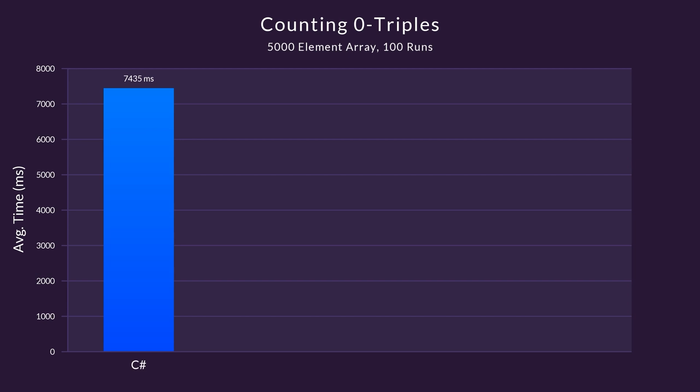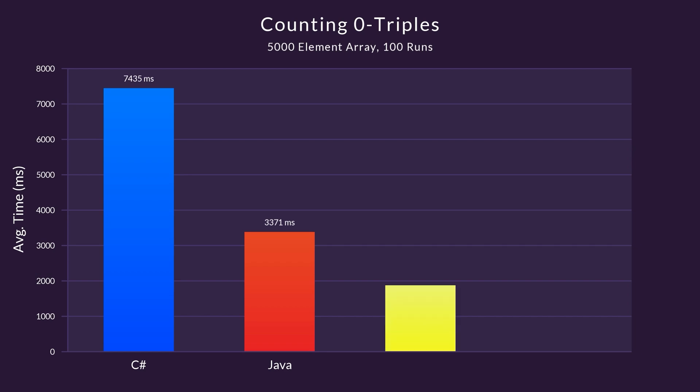In 3rd place, with a time more than twice as fast, we have Java. And in 2nd place, clocking in at 1862 milliseconds, we have C++. Which, of course, means that 1st place goes to C with an impressive time of 1851 milliseconds.